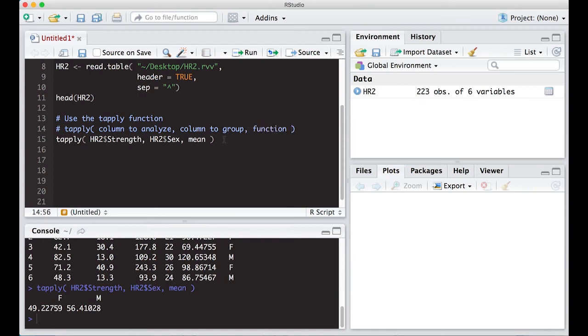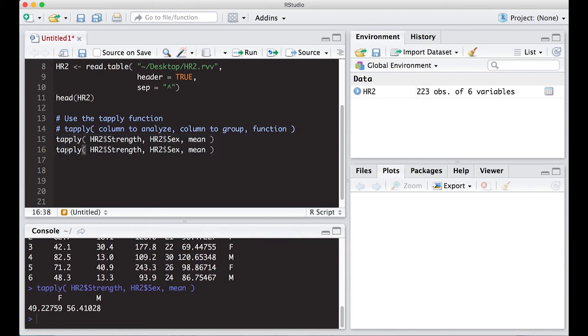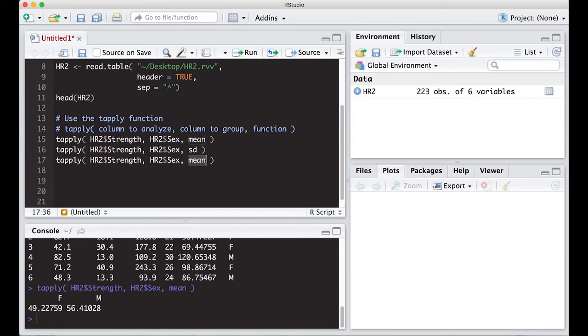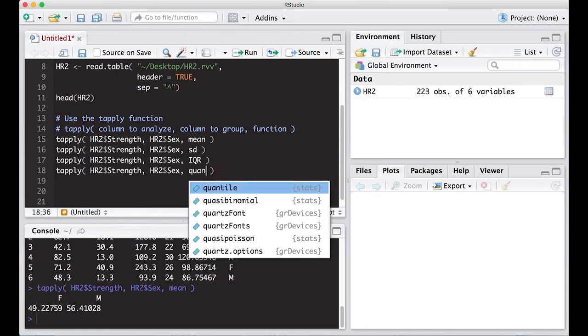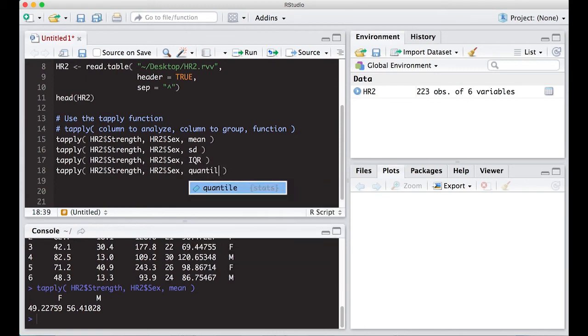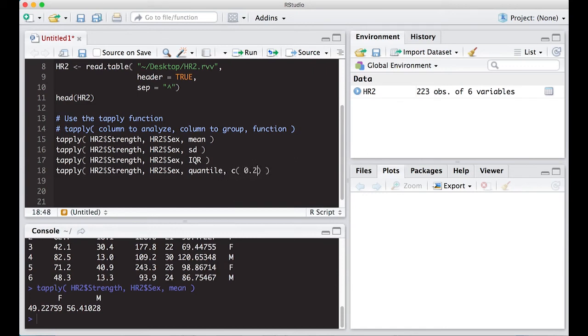And we can do this for many of the functions. So let's do this real quick for standard deviation. We can do it again for IQR. We could do this again for the quantiles. So with quantiles, there's more operations or more arguments you need to put in here. I'm going to put 0.2, 0.5, 0.8 to be consistent with our last one.